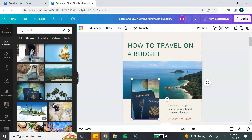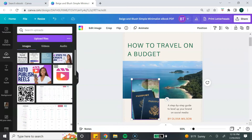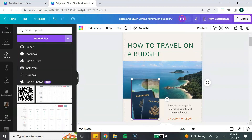You can also use your own photos by uploading them directly into Canva. Go back to the toolbar on the left-hand side, select Uploads. In the right-hand corner of the Uploads button, you can add photos directly from your computer, Facebook, Google Drive, Instagram, Dropbox, and your Google Photos.